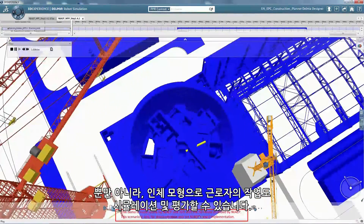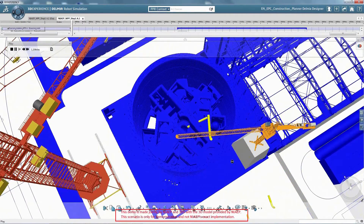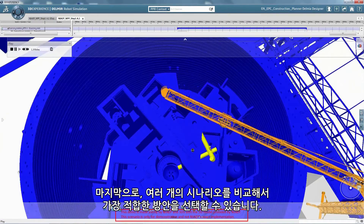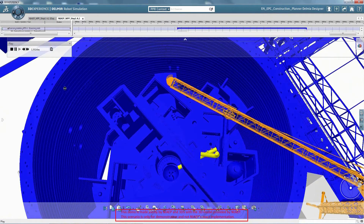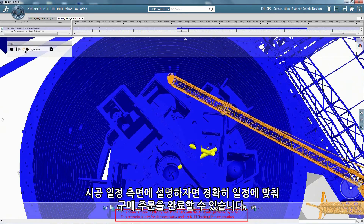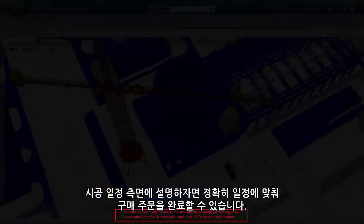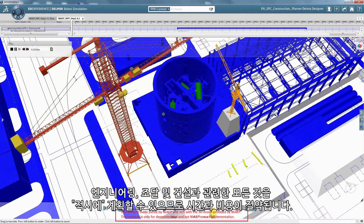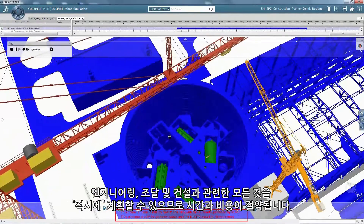Workers' tasks can also be simulated and evaluated with mannequins. Finally, you can compare multiple scenarios and choose the most optimized alternative. From the construction schedule perspective, purchase orders can be done with precise timing. Everything can be planned just in time across engineering, procurement and construction, resulting in time and cost savings.